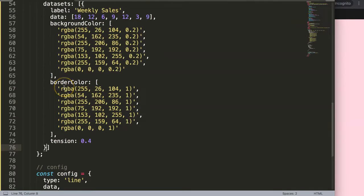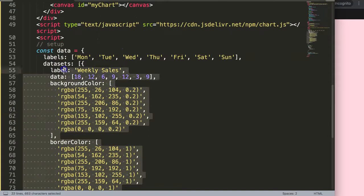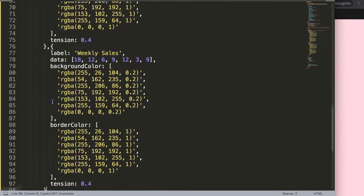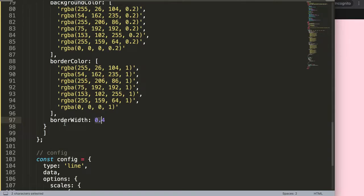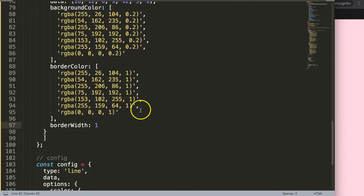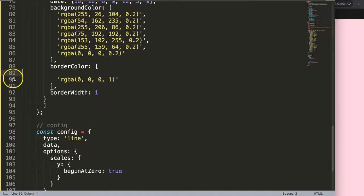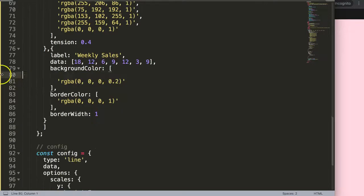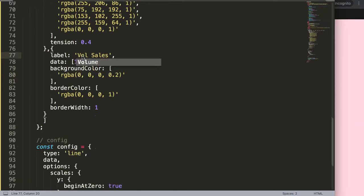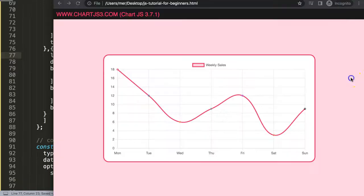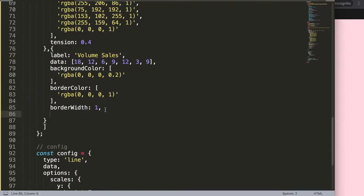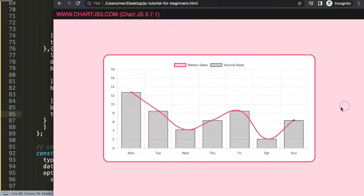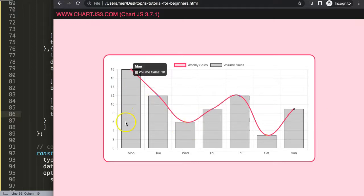Next I want to add another dataset. Copy the entire dataset item and paste it in. Set the border width to 1 pixel, and make it a single color — I'll select the blackish color. This will represent the volume. Now I want to convert this second dataset into a bar, so I'll set the type to 'bar'. Save and refresh — there we are.